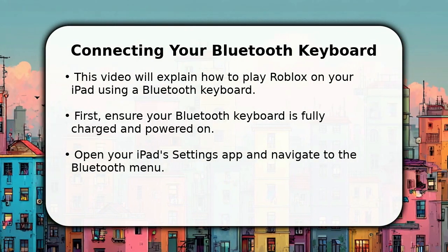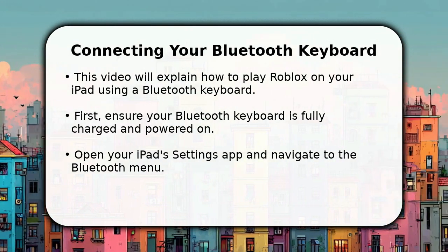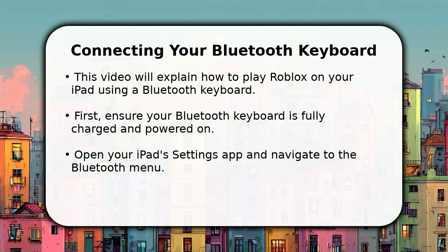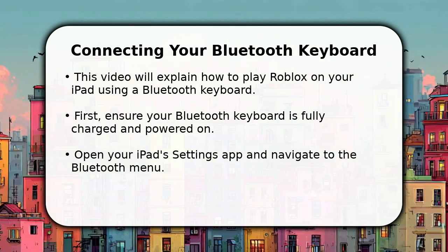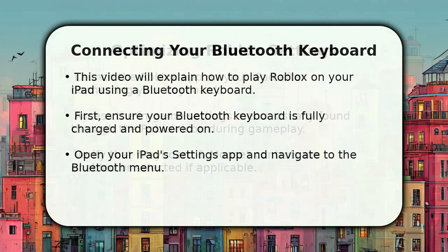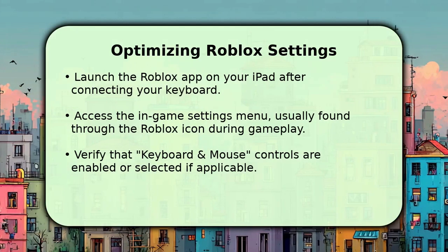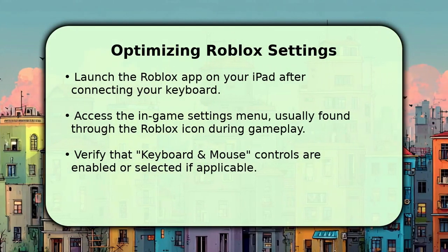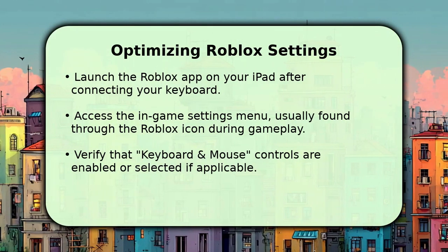A confirmation message will usually appear, letting you know your keyboard is connected and ready for use. Once your keyboard is connected, open the Roblox application on your iPad.